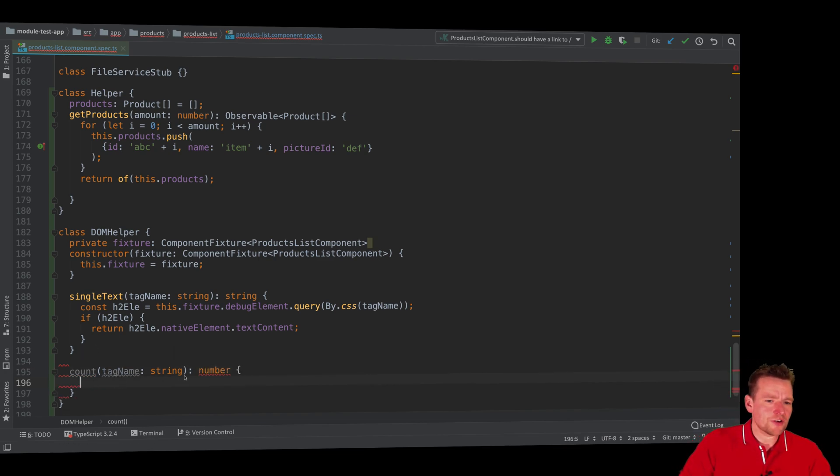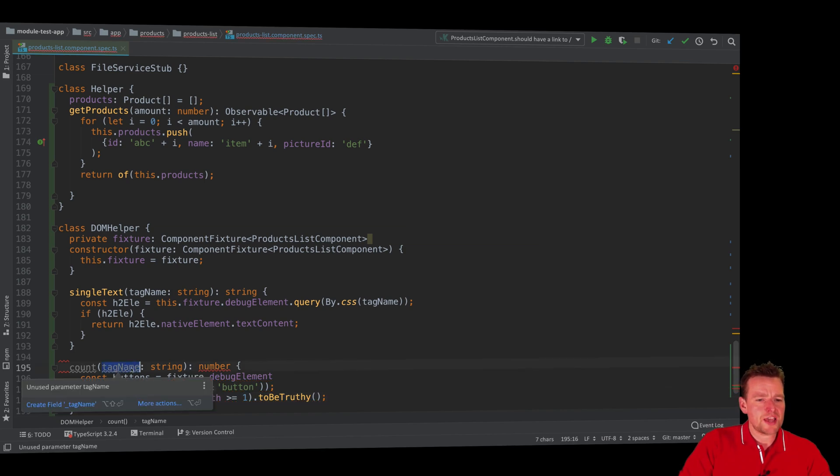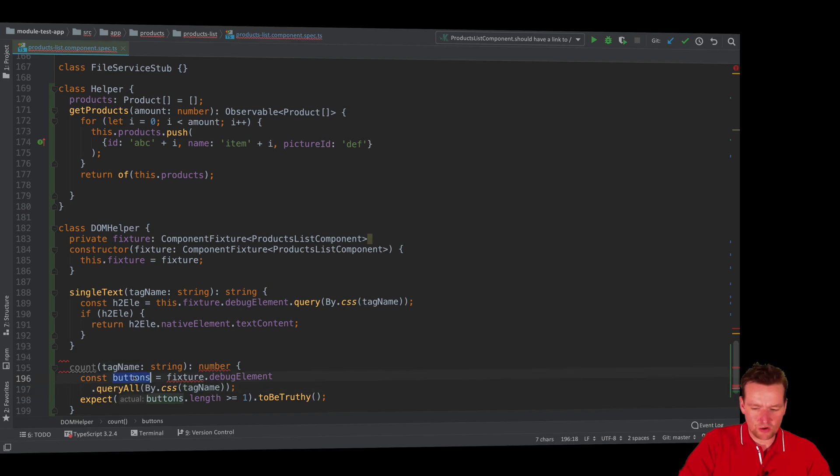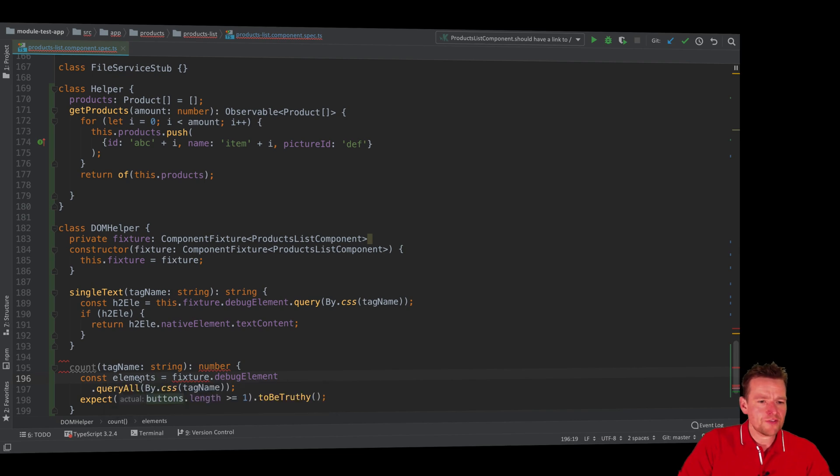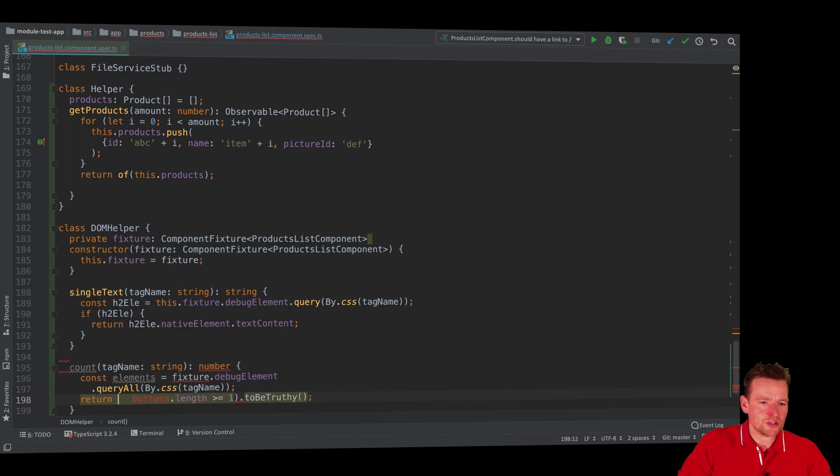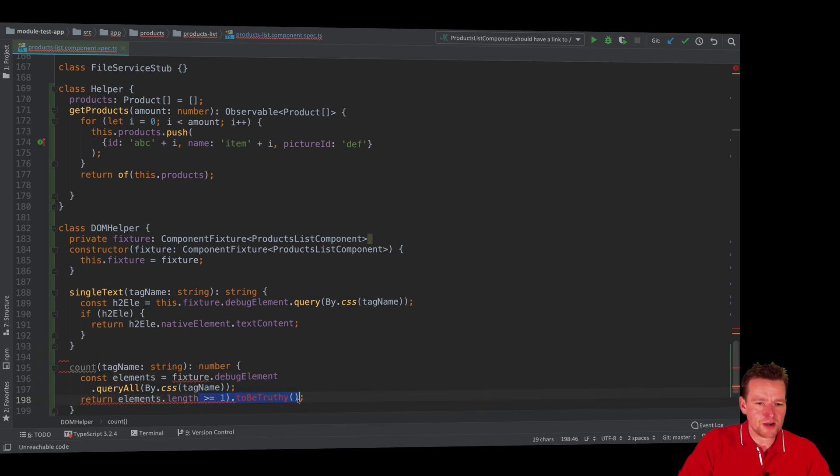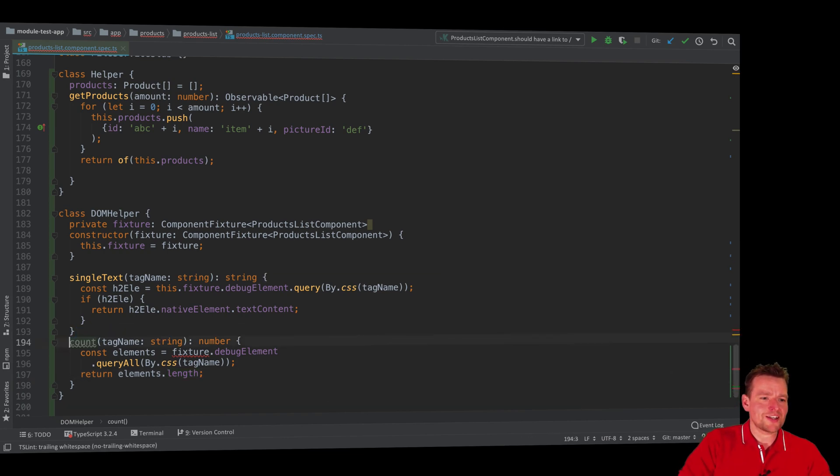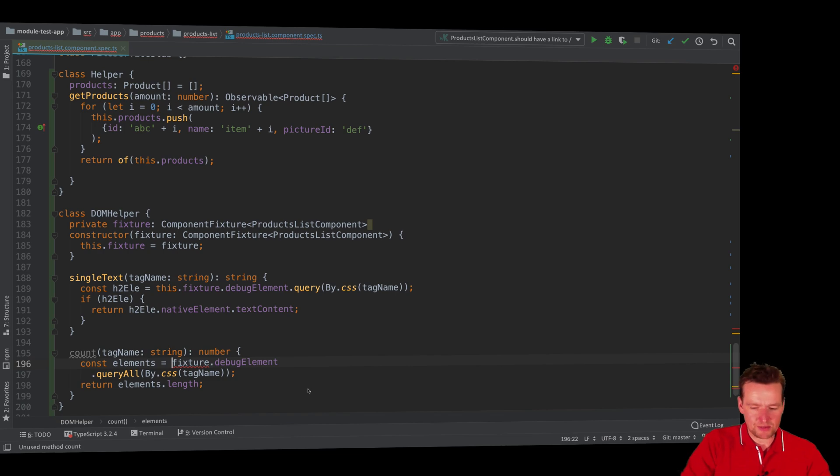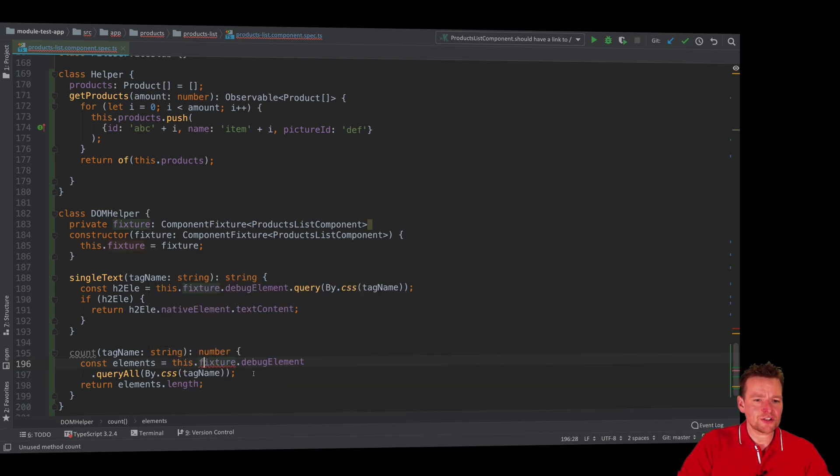Now the method itself is pretty simple. I want to use the tag name to query for all types of elements with this tag name and call it elements, and then I just want to return the length of those elements. So that's pretty much just my method. Just go in and count how many I have of a specific element type. And because the fixture is local inside this class I have to do this.fixture.